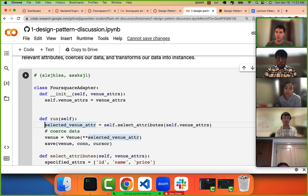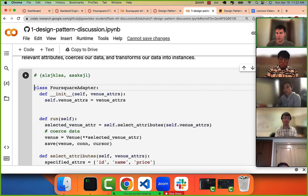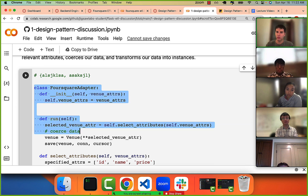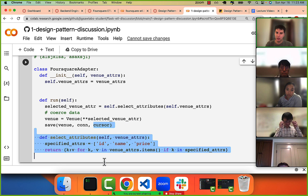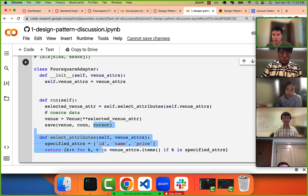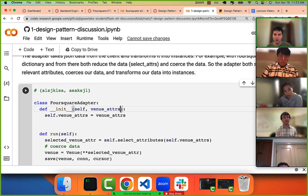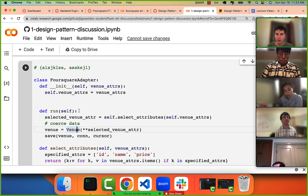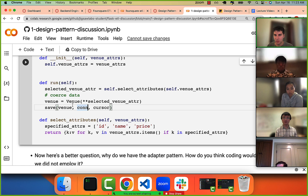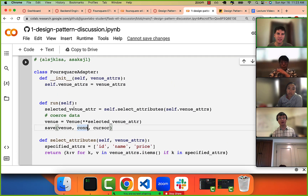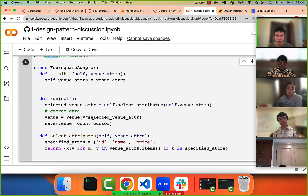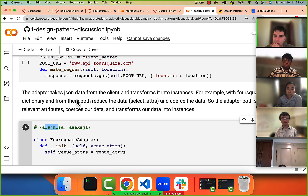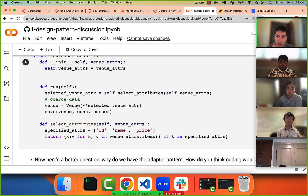We could loop through all our dictionaries and call run on each one. That way we just pass in a dictionary and it turns it into an instance for us — that's essentially the adapter. It's like a wall adapter: it takes a messy thing, shaves it down so it fits into our model, and then we save it to the database.